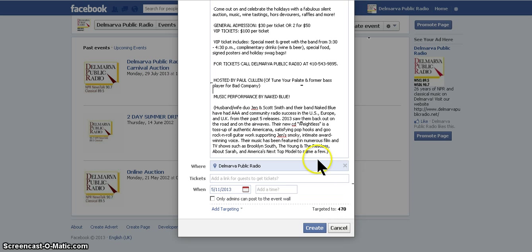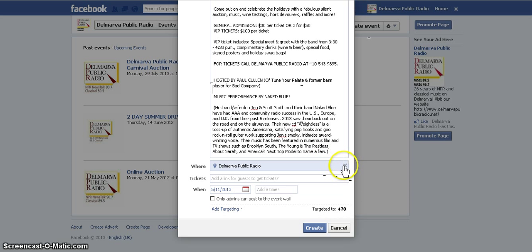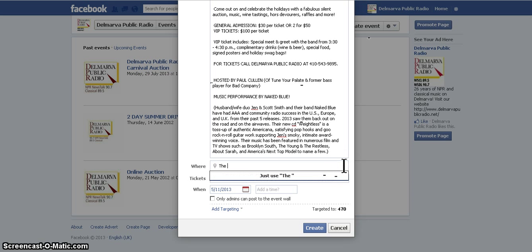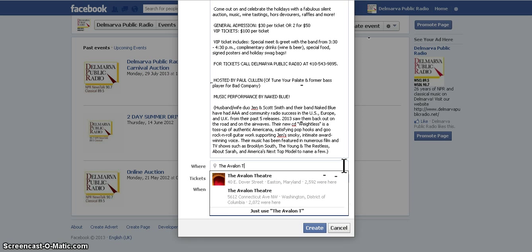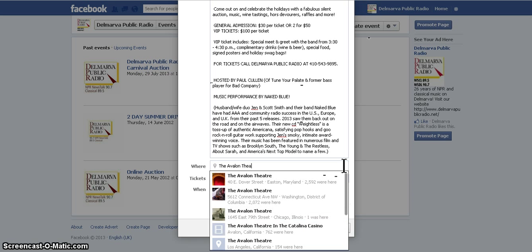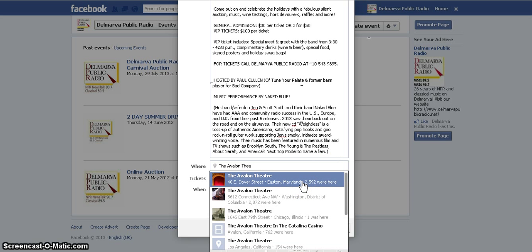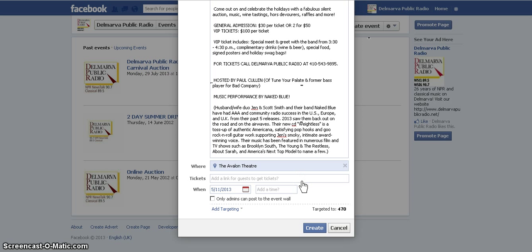Next, move on to the Where field, which is location. It automatically inserted Delmarva Public Radio as the host, but that's not actually where the event is taking place. So I'm going to type in the Avalon Theater — because they have a Facebook page, they're already listed in Easton, Maryland, and I'll just insert them.